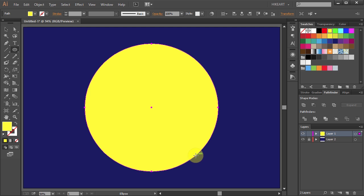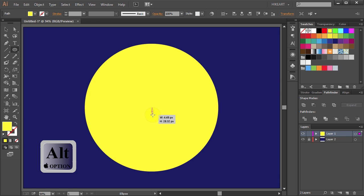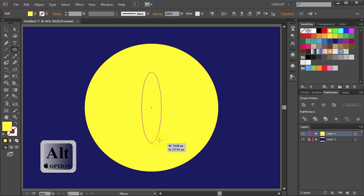Next, with the Ellipse tool still selected, click in the center again and holding down just the Alt key, drag it out to draw an ellipse.